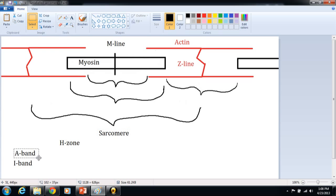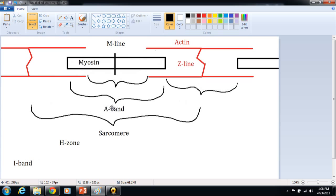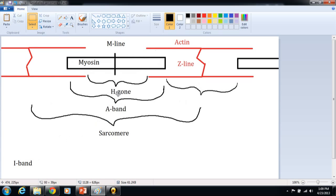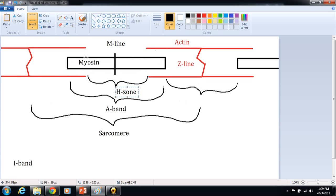Okay, the A-band is the length of the myosin. So from one end of the myosin to the other is our A-band. So that's this one right here. The H-zone, or the Hele-zone, Hele for light, it's Latin for light, is the part of the myosin where there is no actin overlapping. So in the H-zone, we only have myosin, there's no actin at all.